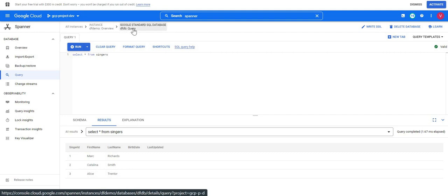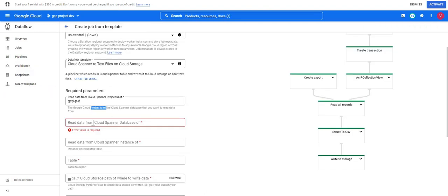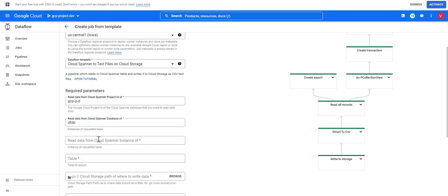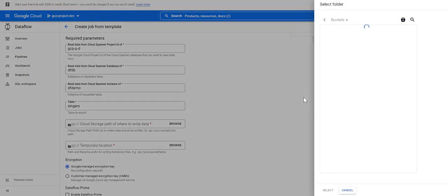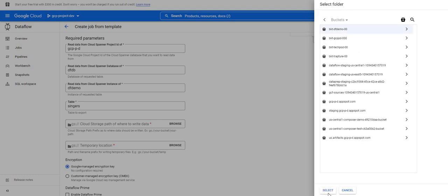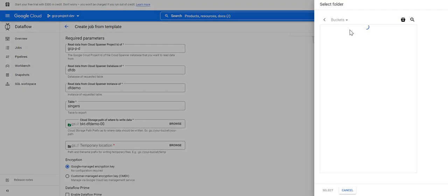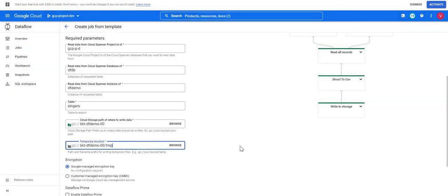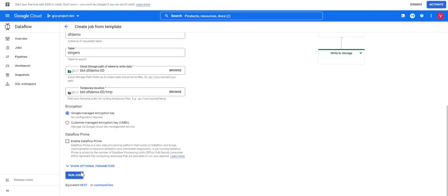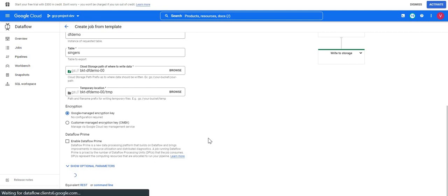Now I'll go back to the Dataflow job configuration and fill in the details. I'll give the instance name as 'df-demo', the database as 'df-db', and the table as 'singers'. I'll choose the storage bucket — we already created a storage bucket in the last video, so I'll use the 'df-demo' bucket. For temporary location I'll select the temp location and append '/tmp'. Now all the details have been provided — let me run the job.